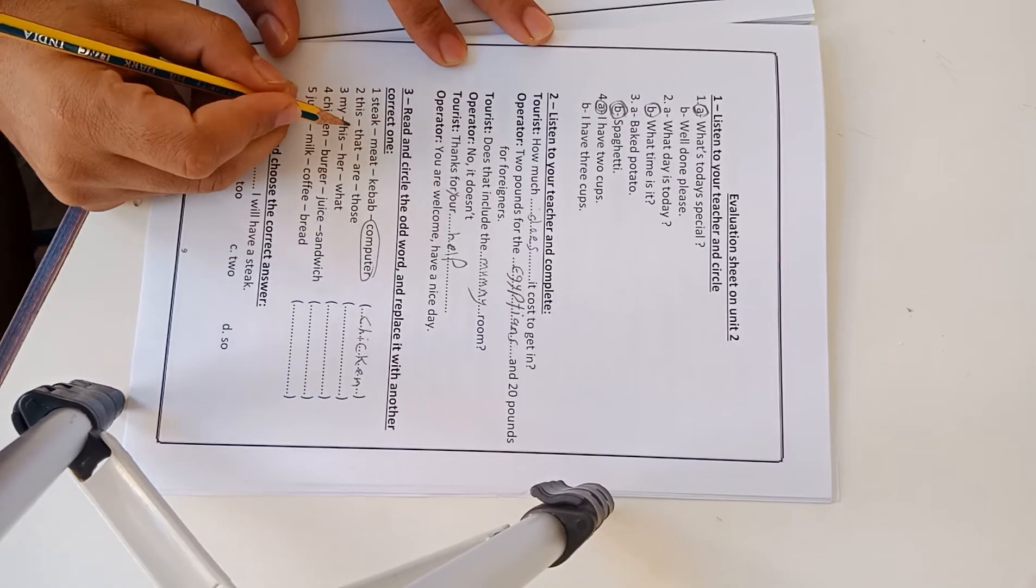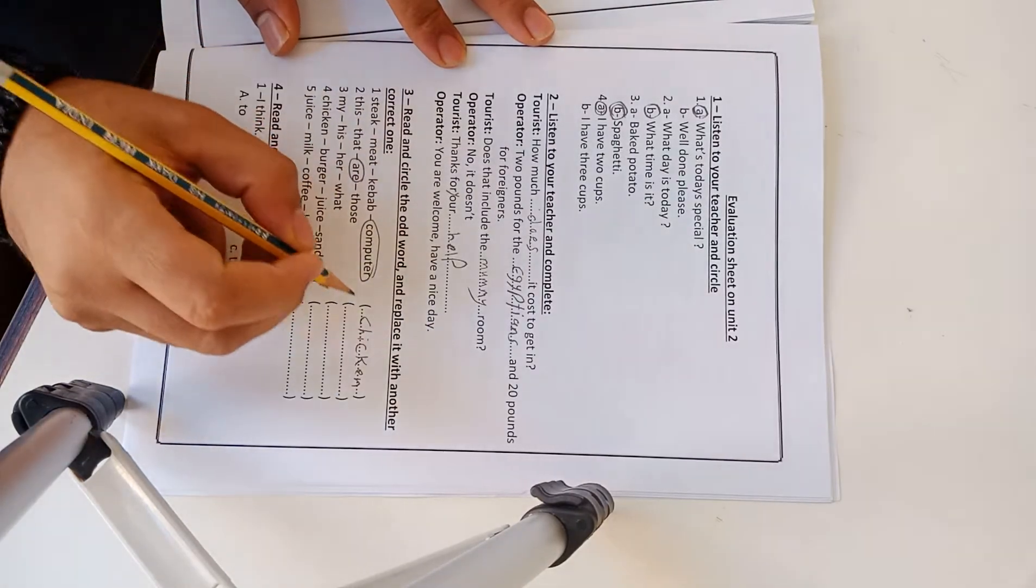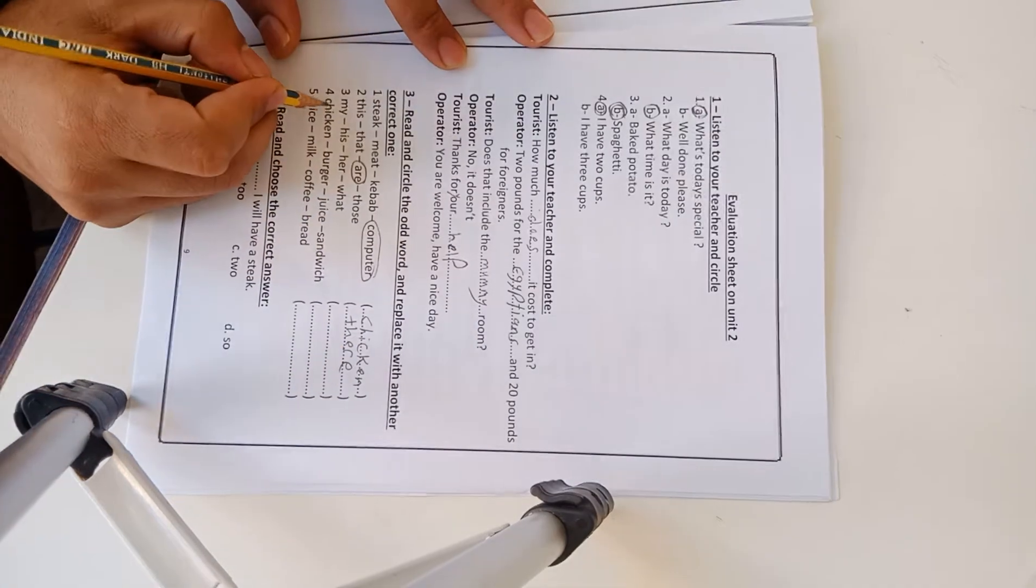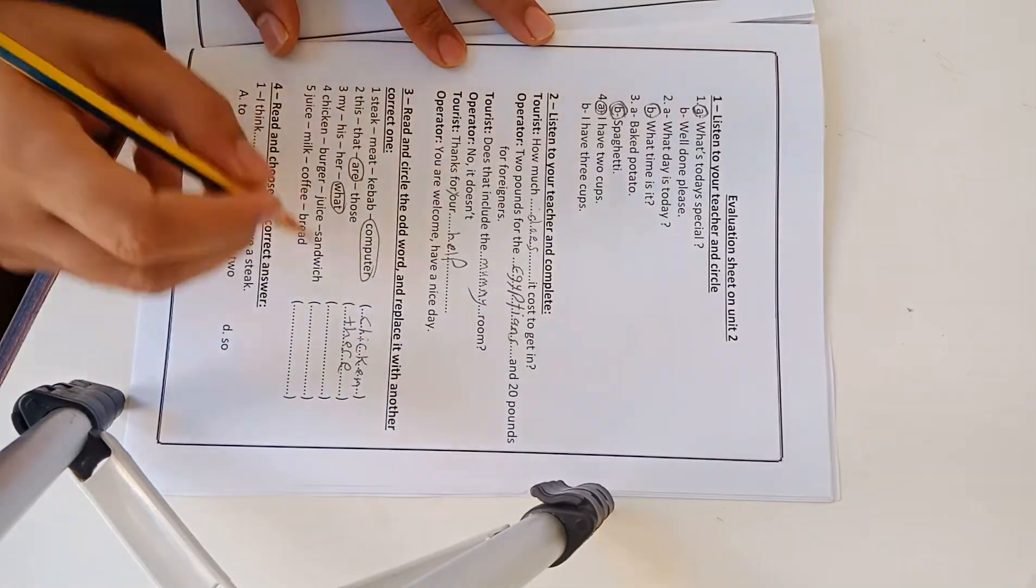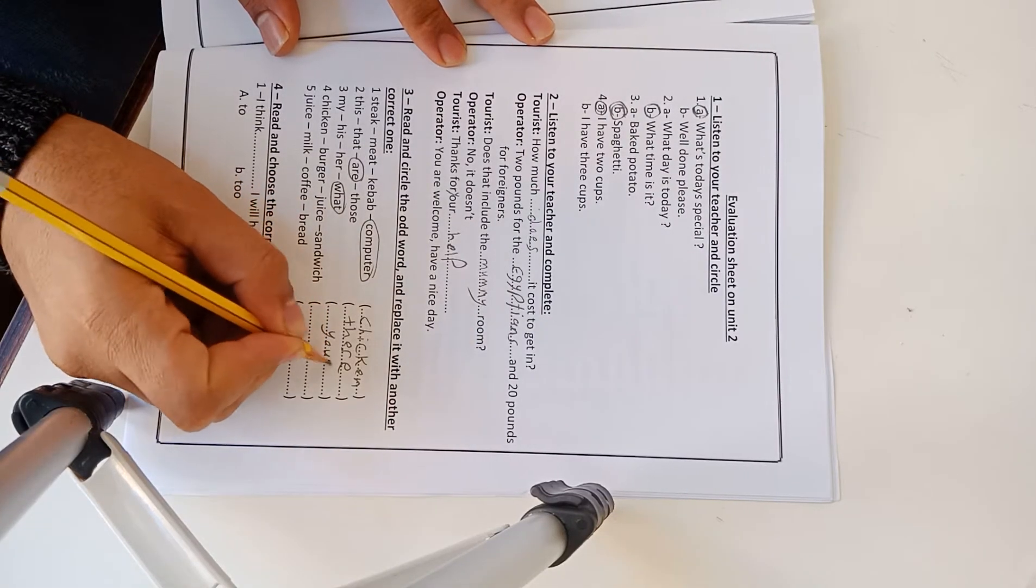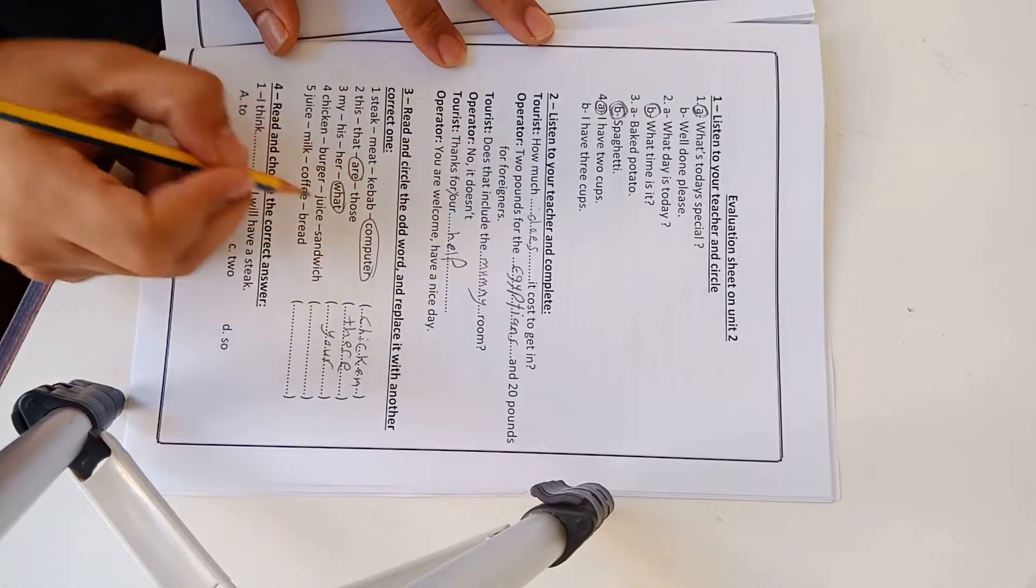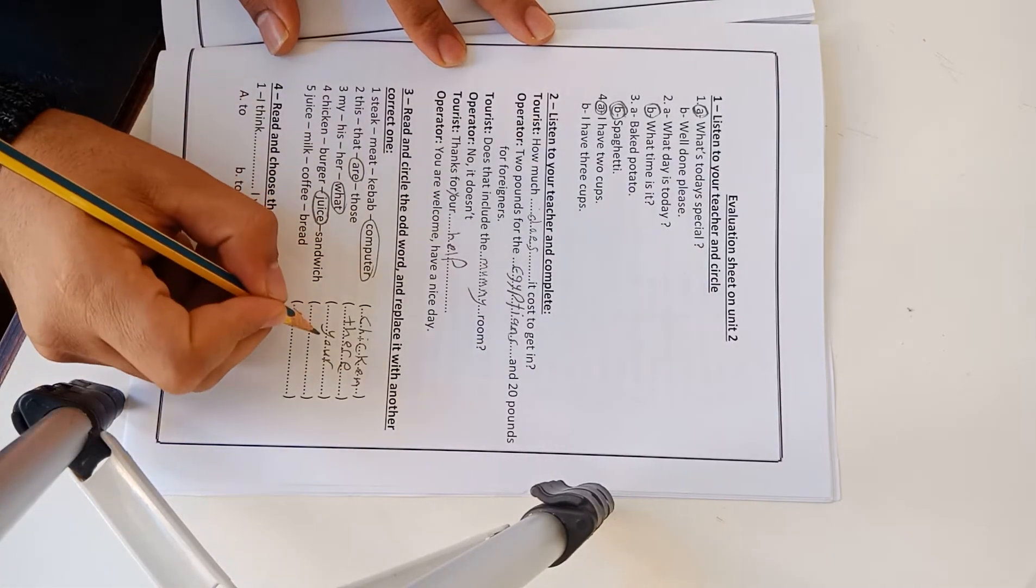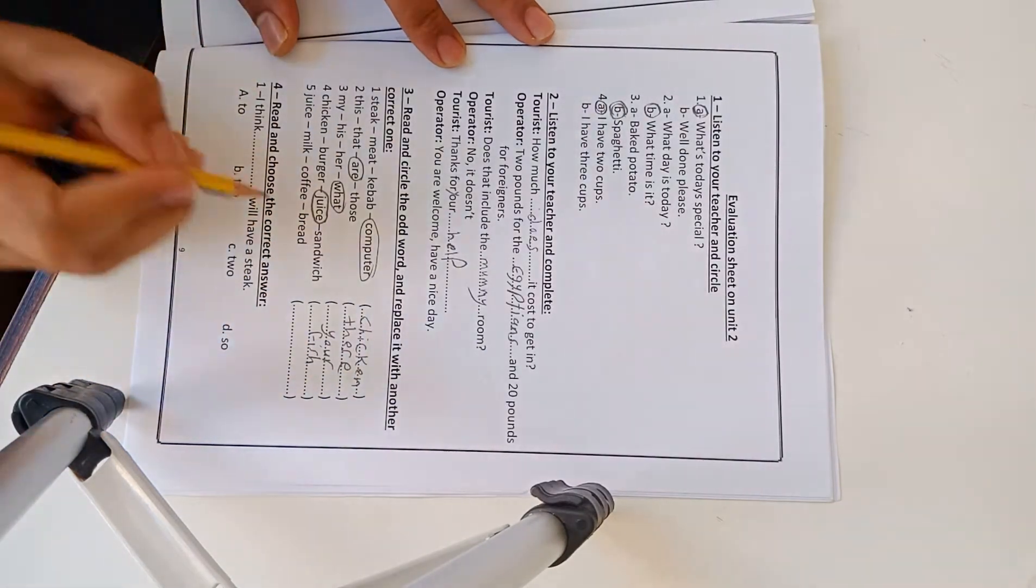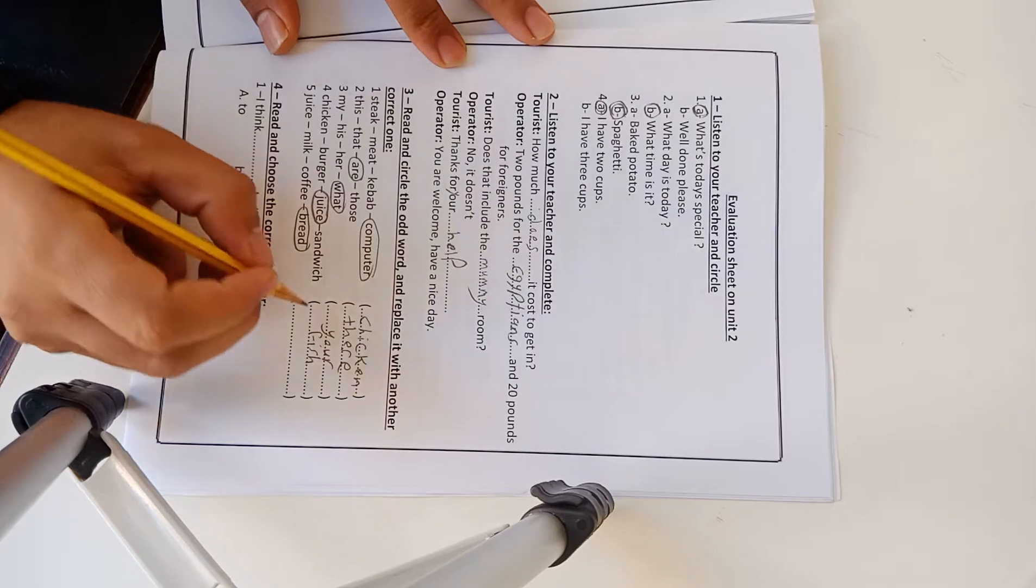This, that, are, those. 'Are' is wrong and you have to write 'these'. My, is, here, what, like, your. Chicken, burger, juice, sandwich. Juice, right, any food like fish. Juice, milk, coffee, bread. Bread and write any drink like tea.